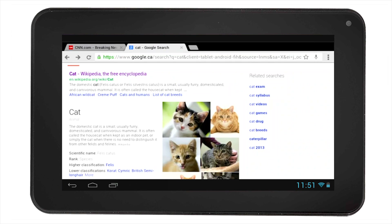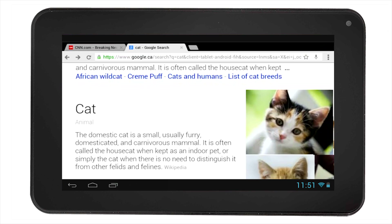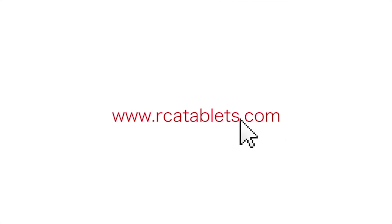Now when you go back to the web page and double tap, you will see the text scale to the size you set through the advanced settings. We hope this tutorial was helpful to you. For more information, go to rcatablets.com. Thank you.